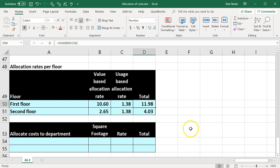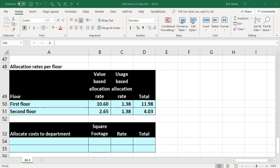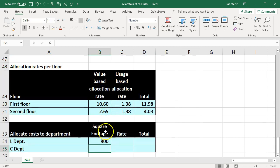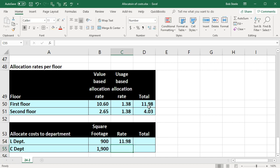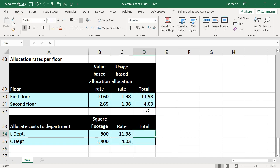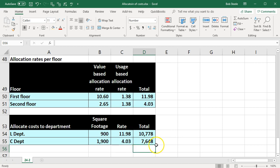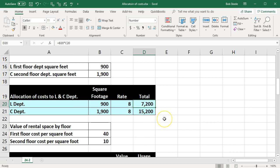The first floor has a higher total rate than the second floor, reflecting its higher market value. Applying these rates to departments L and C — with 900 and 1,900 square feet respectively — using rates of $11.98 for the first floor and $4.03 for the second floor: department L gets $10,778 and department C gets $7,648. Compare this to the simple method which gave $7,200 for L and $15,200 for C — a very different allocation when market value is factored in.